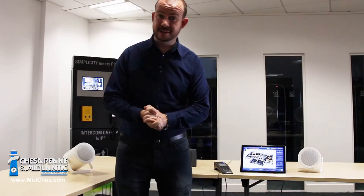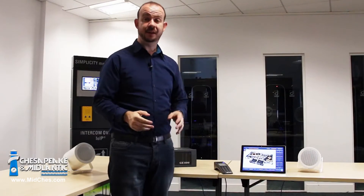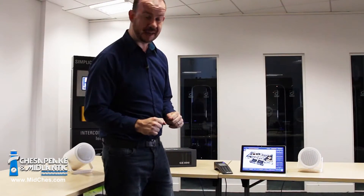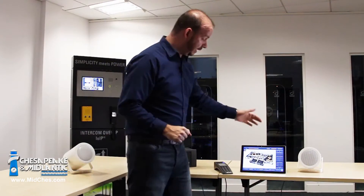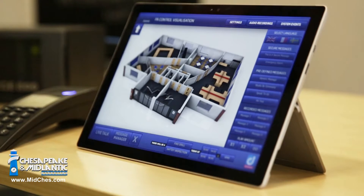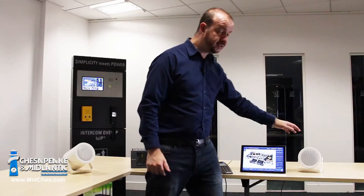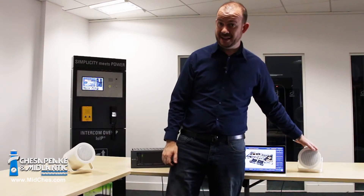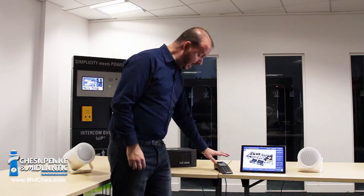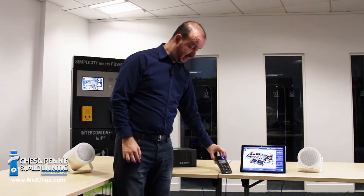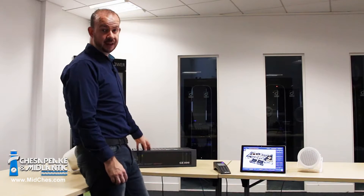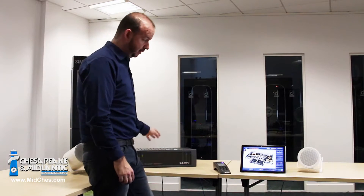Hi, so we're going to have a look at the IPPA solution that we've been developing here in Commend UK. Here I have a Microsoft Surface tablet running Studio by Commend along with two IPPA speakers, an EE900 master handset and a GE800 intercom server.